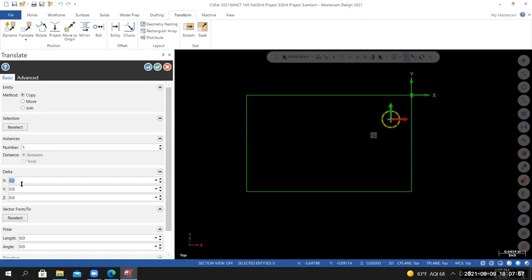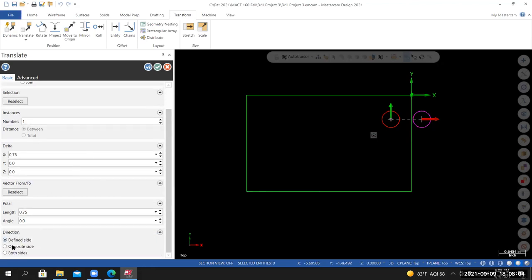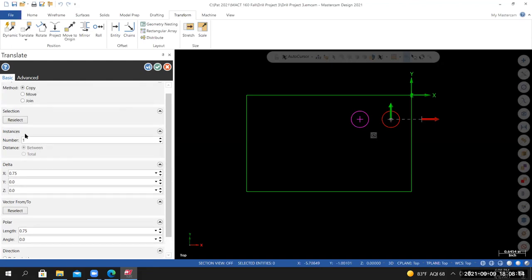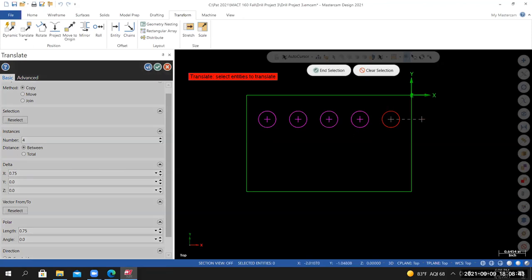In the Translate parameters, set Delta X to 0.75. You can change the direction — at the very bottom it says Direction, Define Side, Opposite Side — I'm selecting Opposite Side. Then increase the number of instances until you get the correct number — four additional instances for a total of five. Once you have those four additional instances created, select the blue check to finalize creation of those instances.